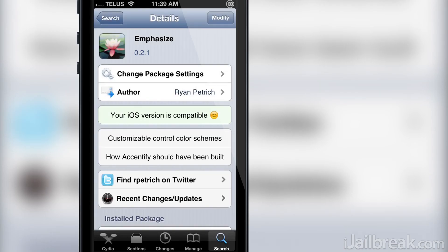Hello iJailbreak Nation, this is Jayden from iJailbreak.com and today we will be covering a Cydia tweak by the name of Emphasize.